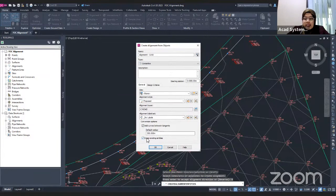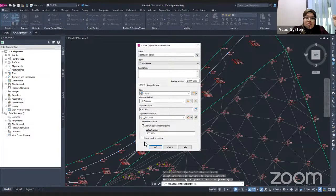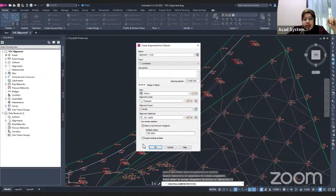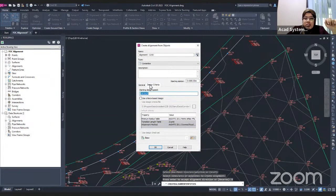The last option to check is 'Erase Existing Entities,' which will convert your polyline into an alignment. If you uncheck it, your alignment will be generated but the original polyline will remain. I want to convert the polyline to alignment, so I keep this checked. Under Design Criteria, you can set the design speed.